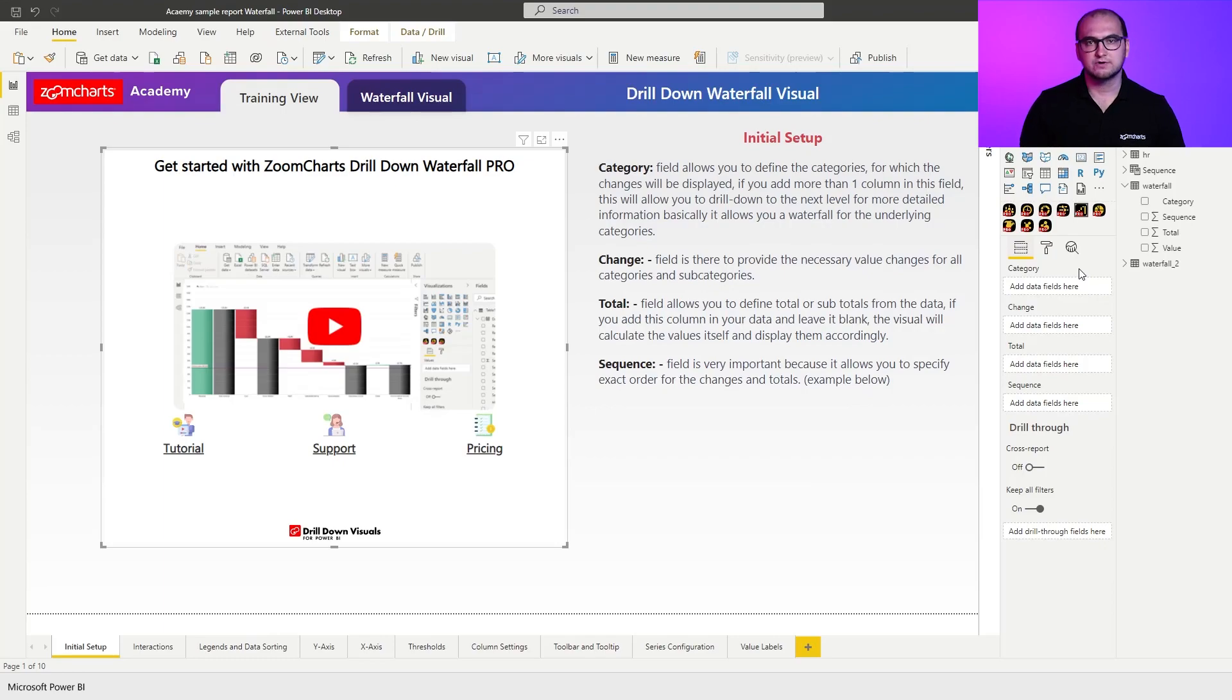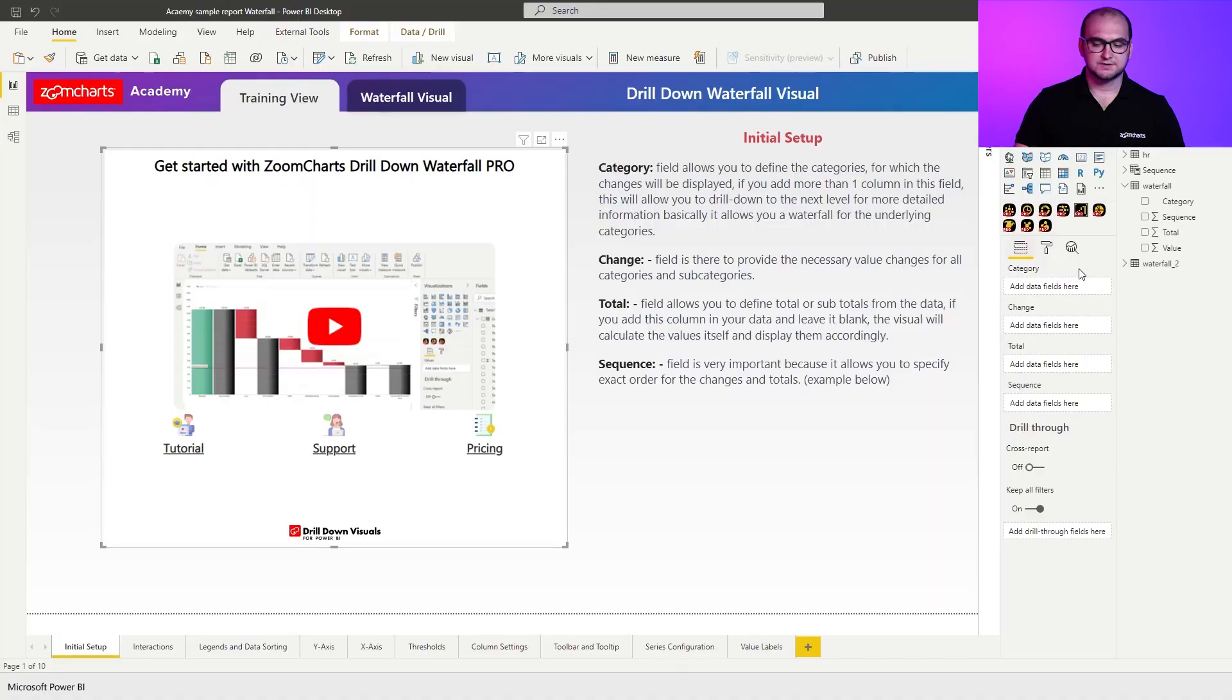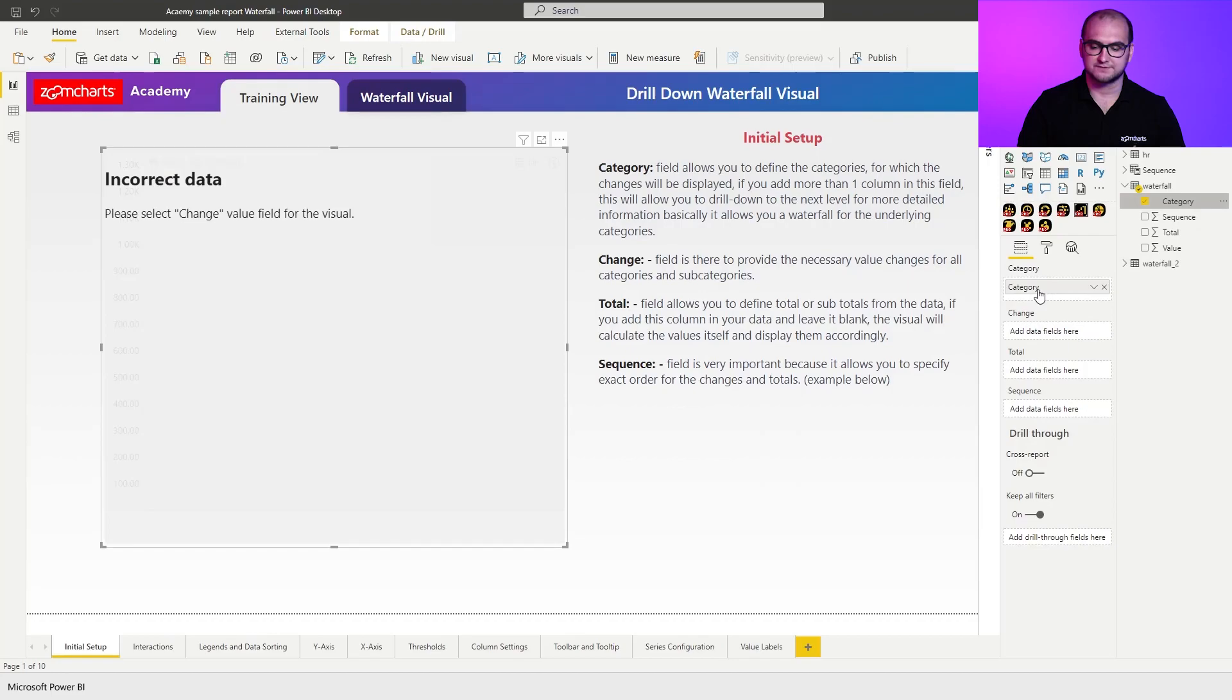The category field allows you to define the hierarchy of different categories. For example, you can set up multiple level hierarchies within the waterfall visual. In this case, I'm just going to add one specific category.